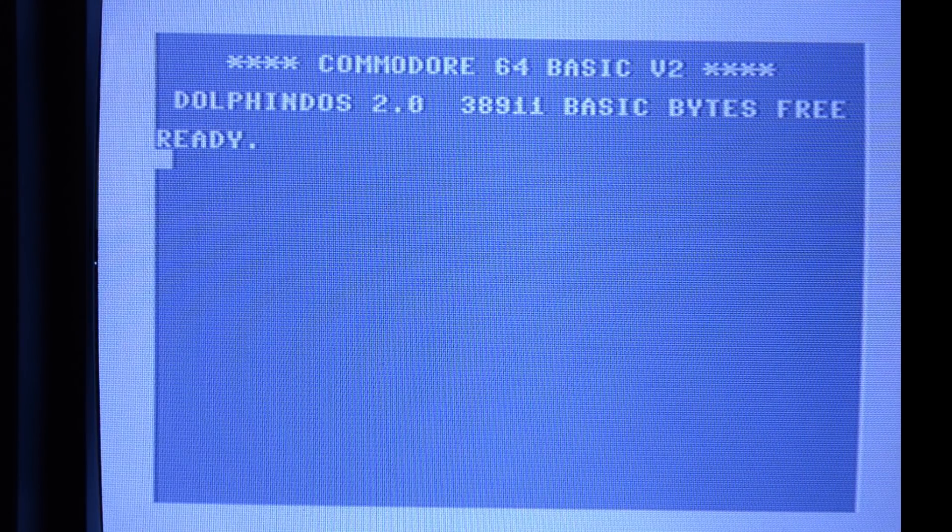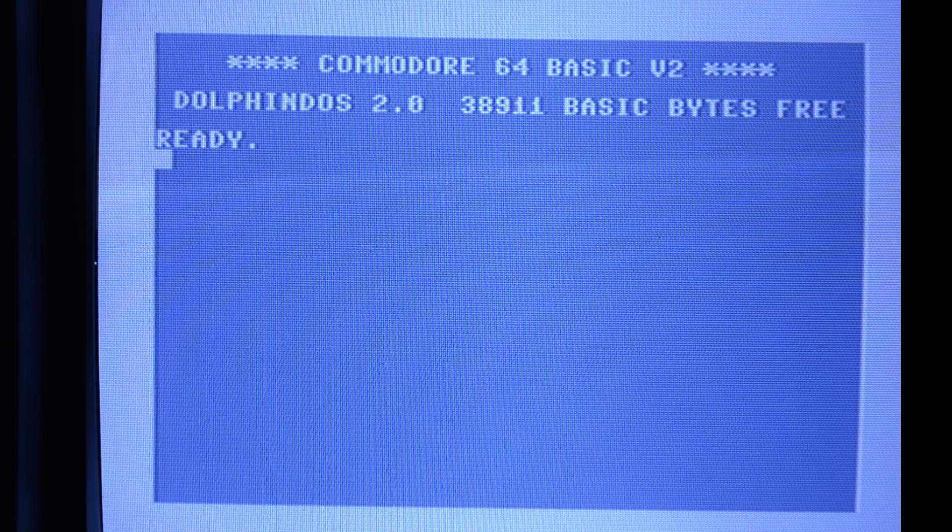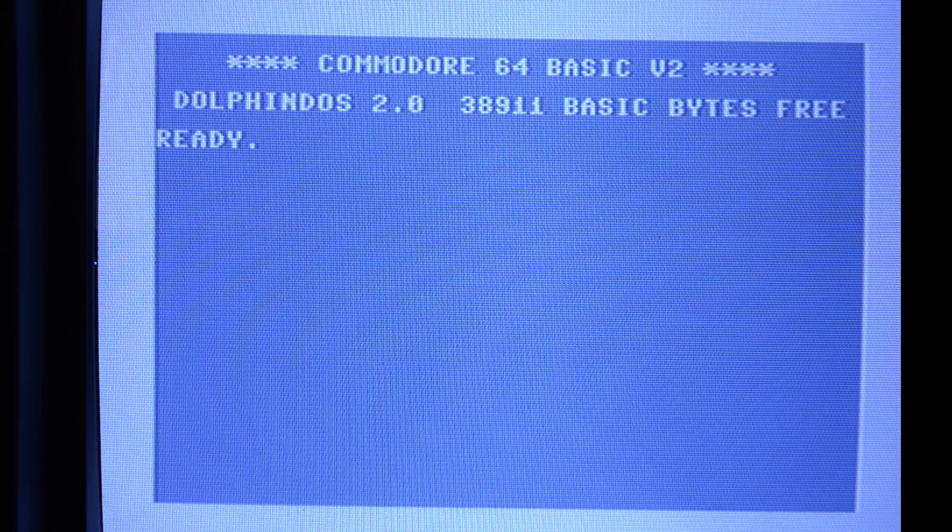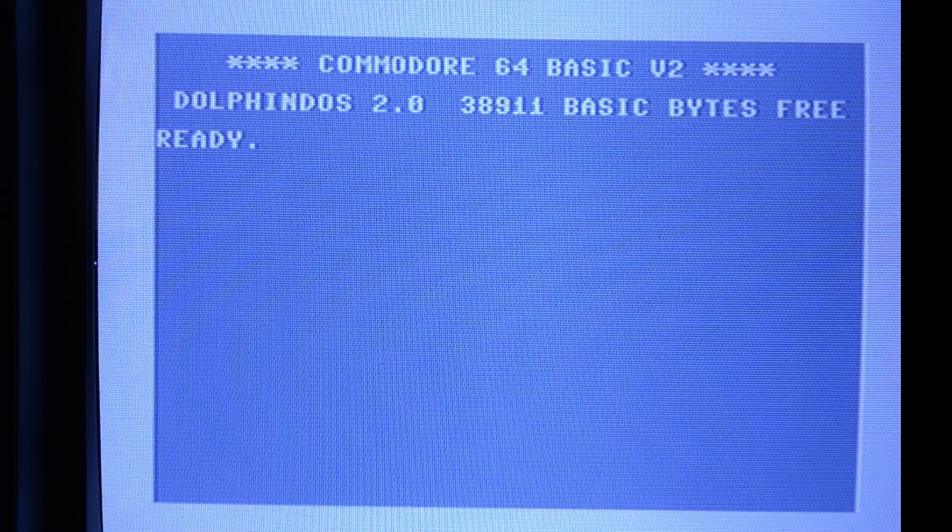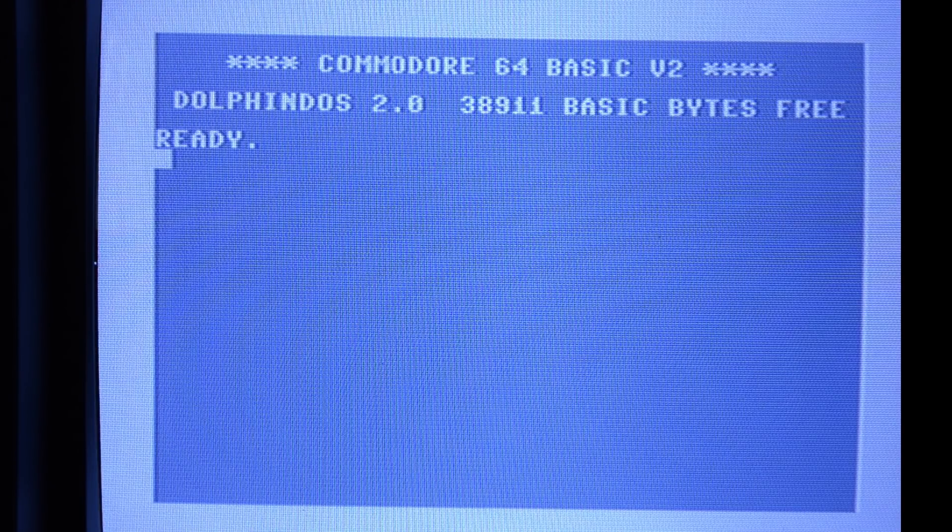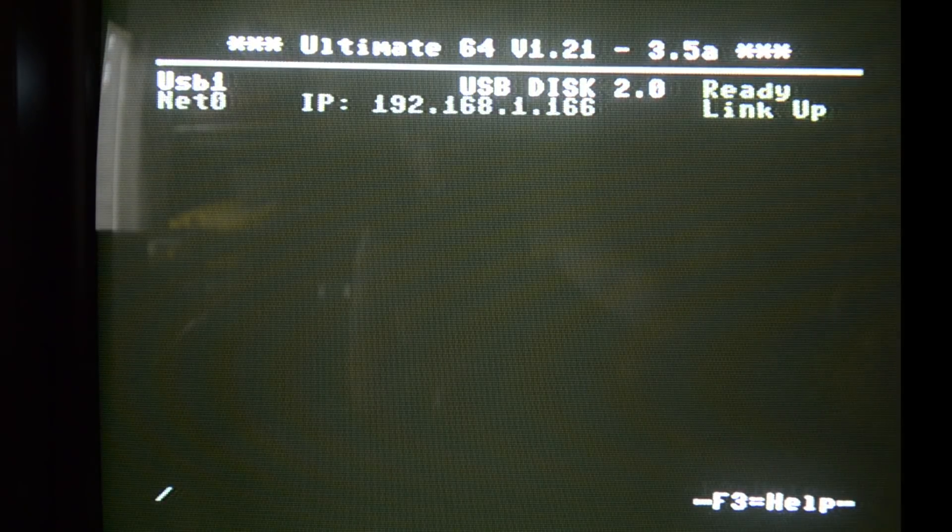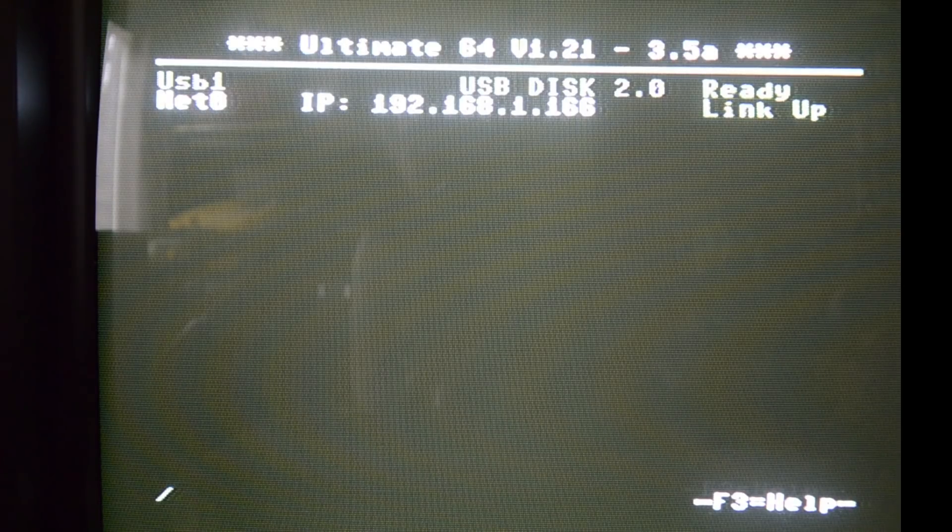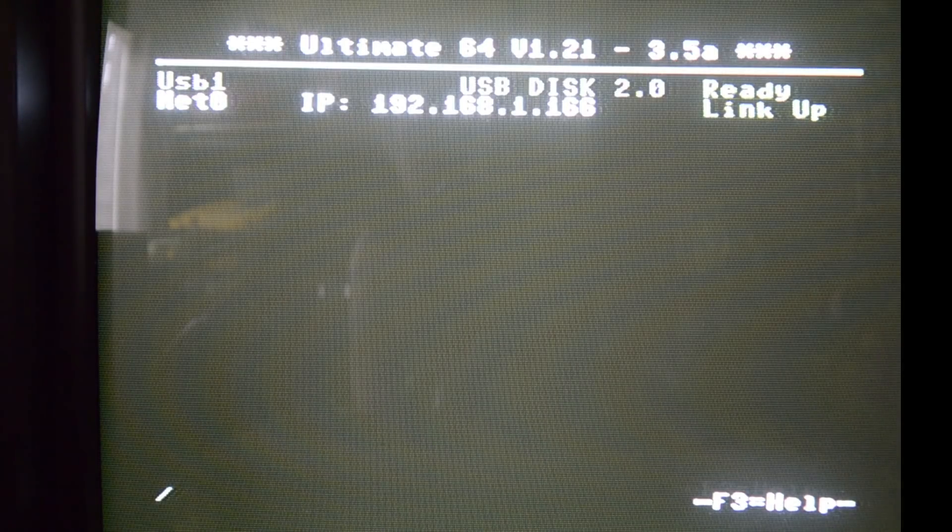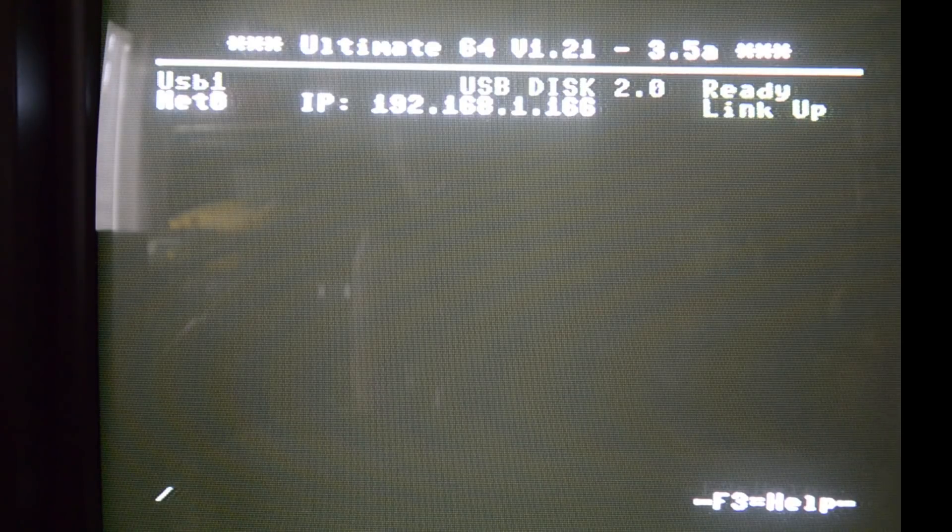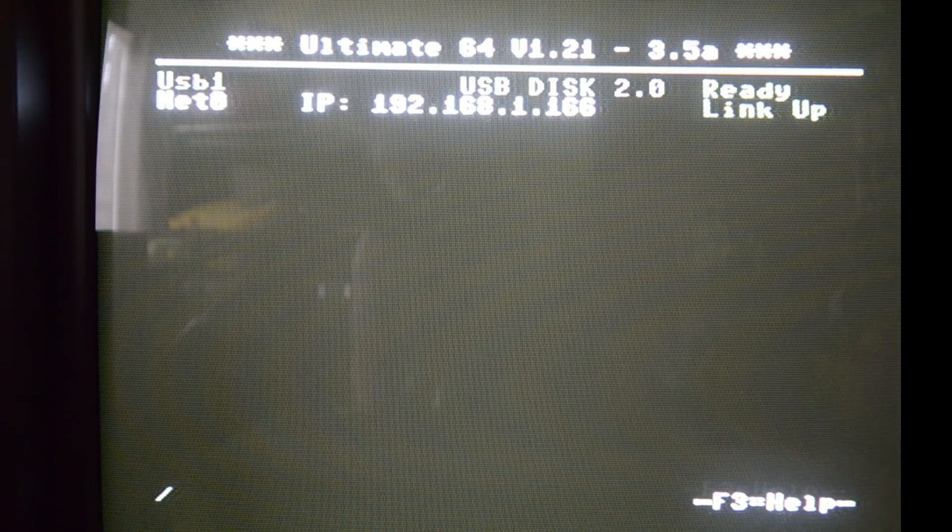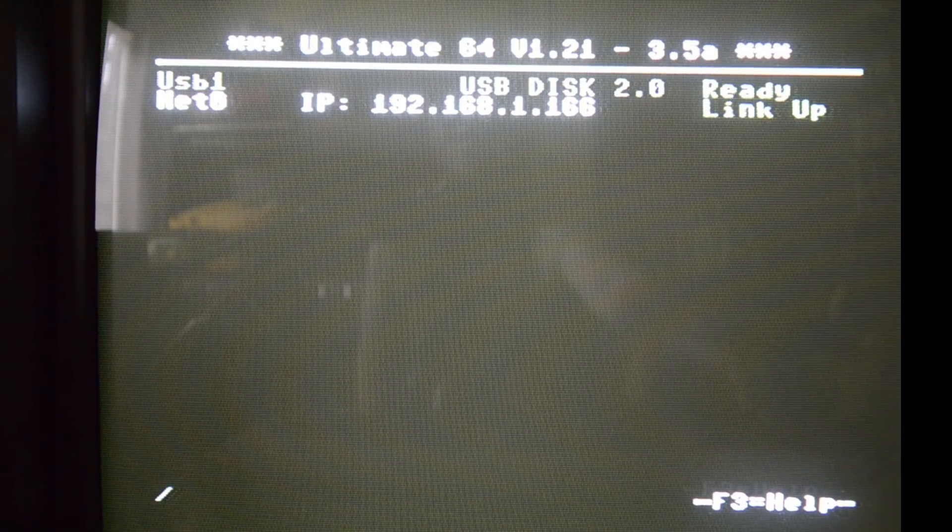If your network is configured correctly you can set up the Ultimate 64 to use DHCP so it'll get an IP address from the router or you can set a fixed address. If I open up the menu you can see that NetZero has now received an IP address. We can forget this address immediately because we're going to need the IP address of the PC that we're going to stream to.